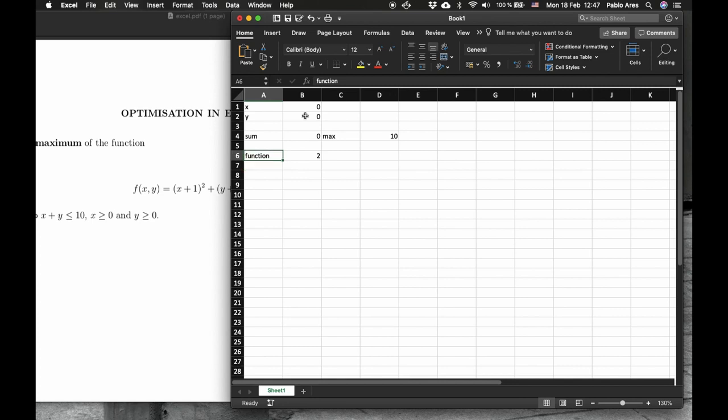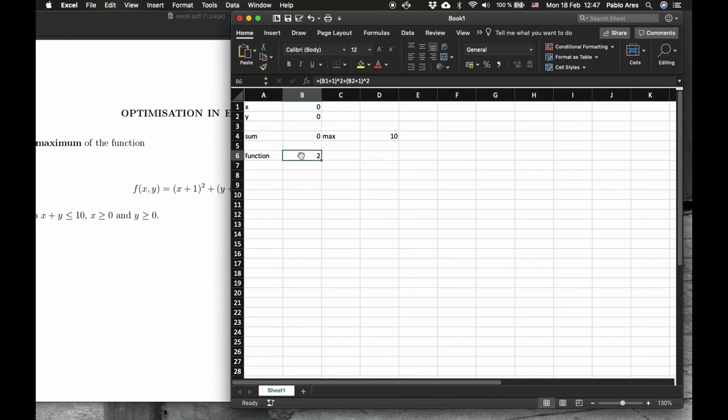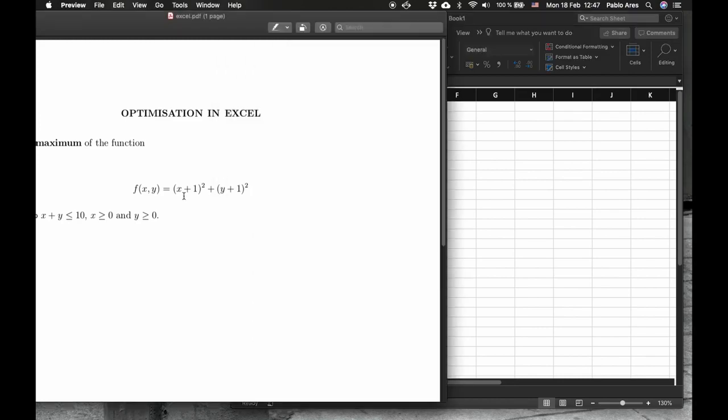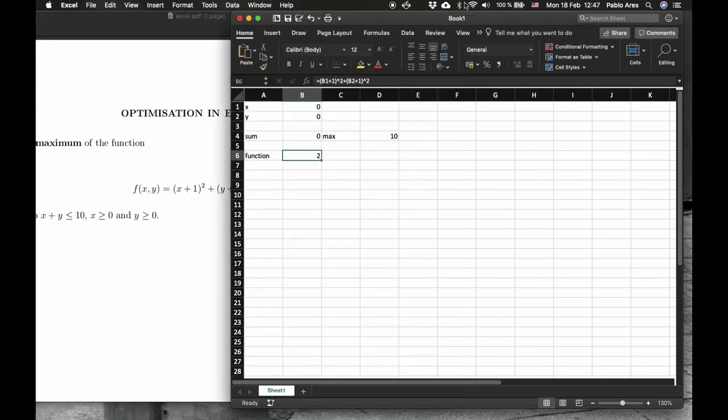And now the goal is to tell Excel how to find the maximum value of this function, subject to the restriction that the sum is at most 10. Here you can see the value of the function. When x is 0, this is 1. And when y is 0, this is 1. 1 plus 1, 2. Similarly, here you can find the sum, 0 plus 0, 0.